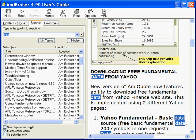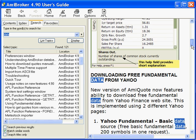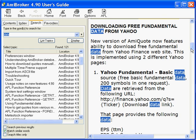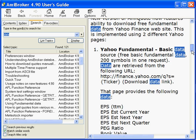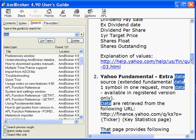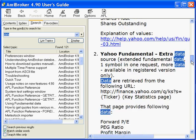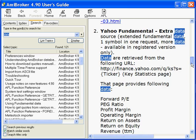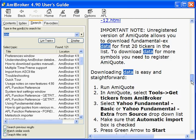Downloading free fundamental data - a new version of AMI Quote now features ability to download free fundamental data. This is implemented using two different Yahoo pages, Yahoo fundamental source. The tile page provides explanation of values. How do I use it?